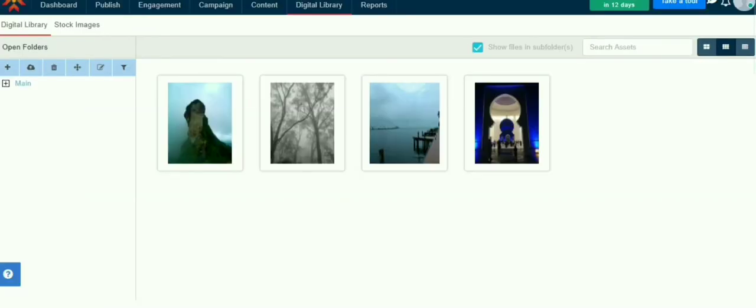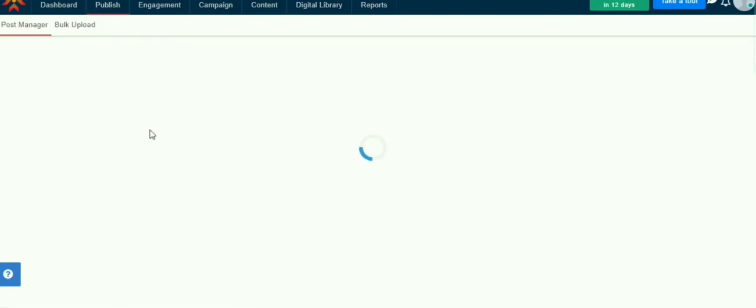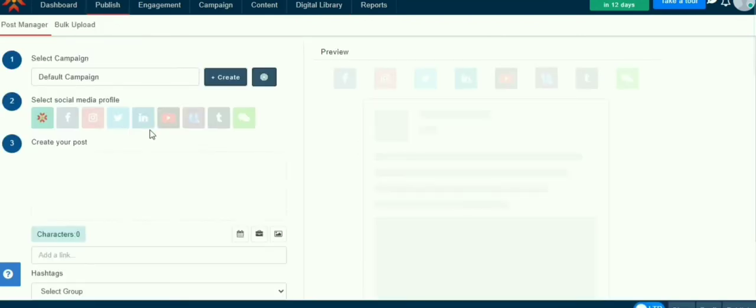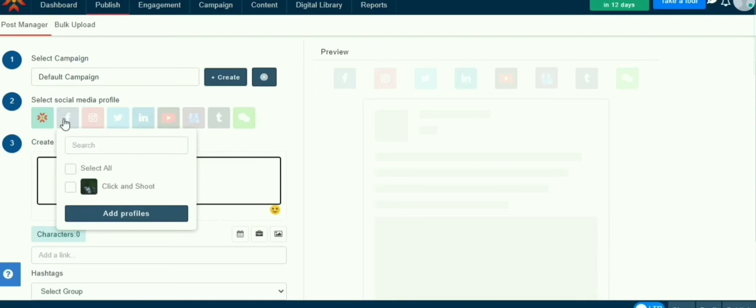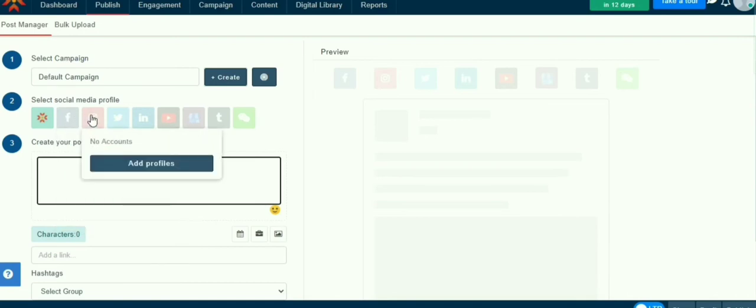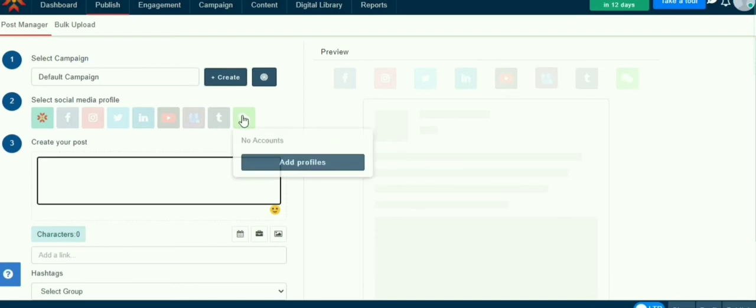Go to Publish and select Post Manager for creating a post in MavSocial. Here app icon is to your master post, and after creating the post you can copy or select other social media platforms. You can upload images from digital libraries locally or from the free stock images.